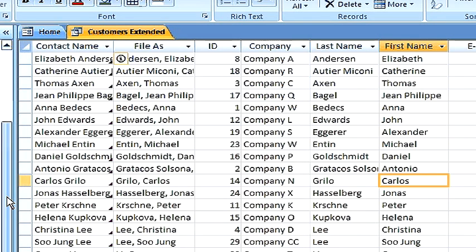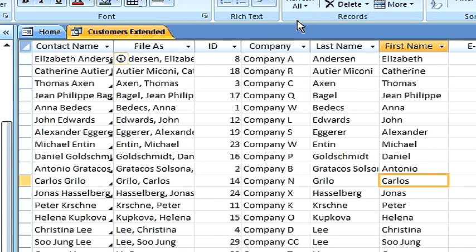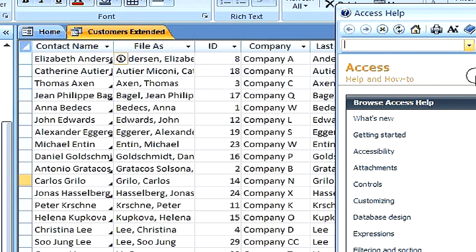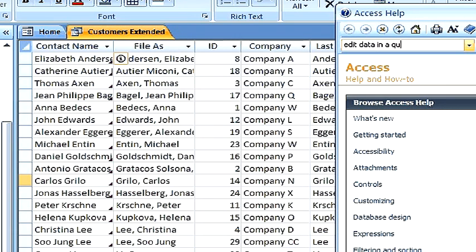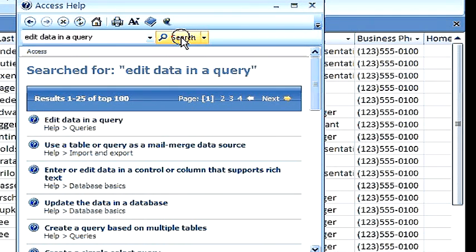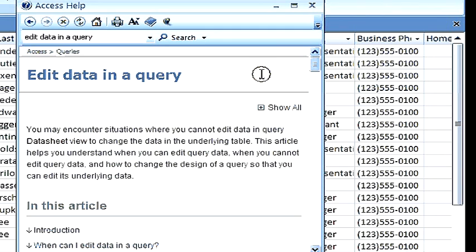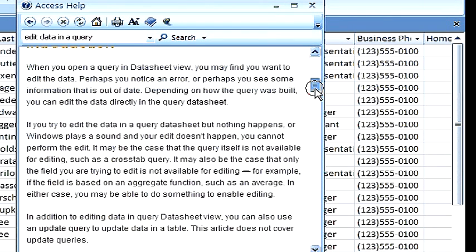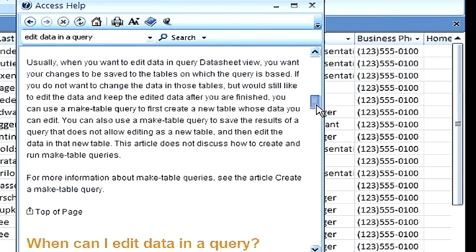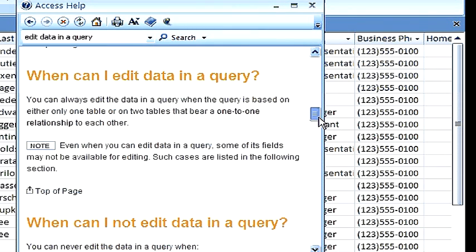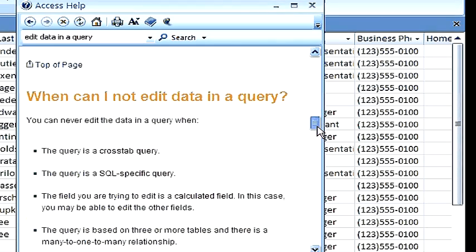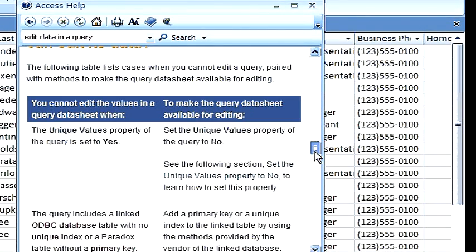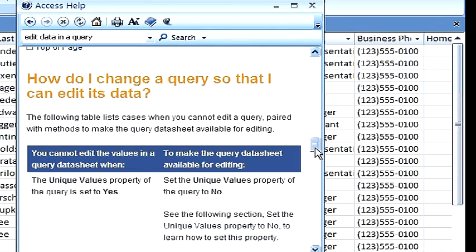Now, for more information about how you can perhaps change a query so that you can edit its data, I recommend that you go into your help and enter in the words edit data in a query. By doing that and opening up that help file, you'll see down towards the bottom this is a review of what we've just talked about, and also there is a section where you can make changes to a query so that you can edit its data. I recommend that you open and read that for further information.